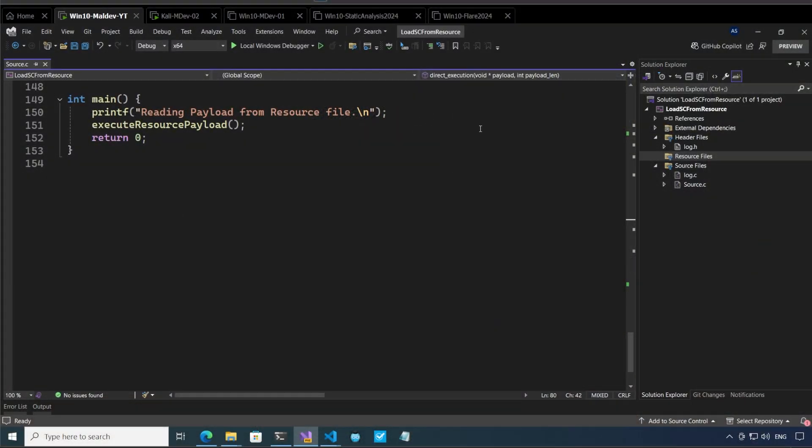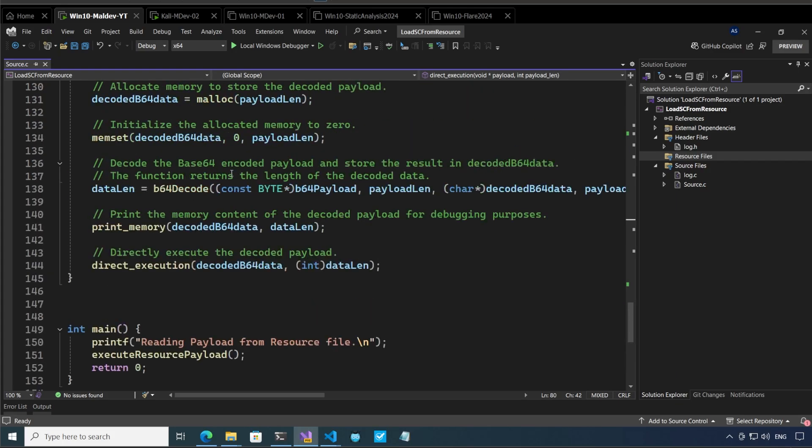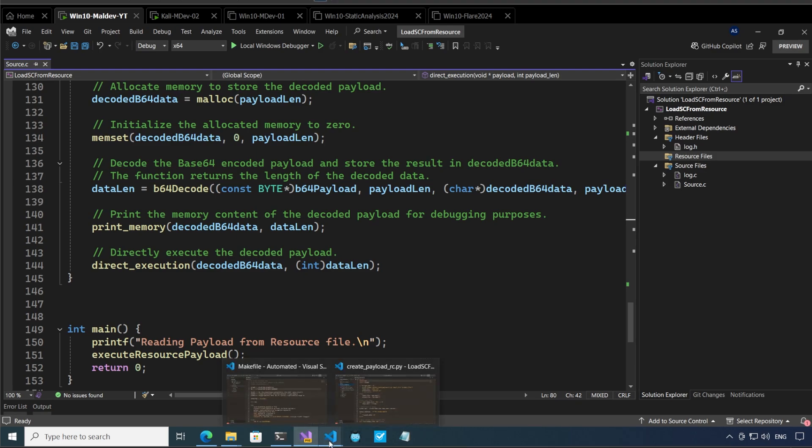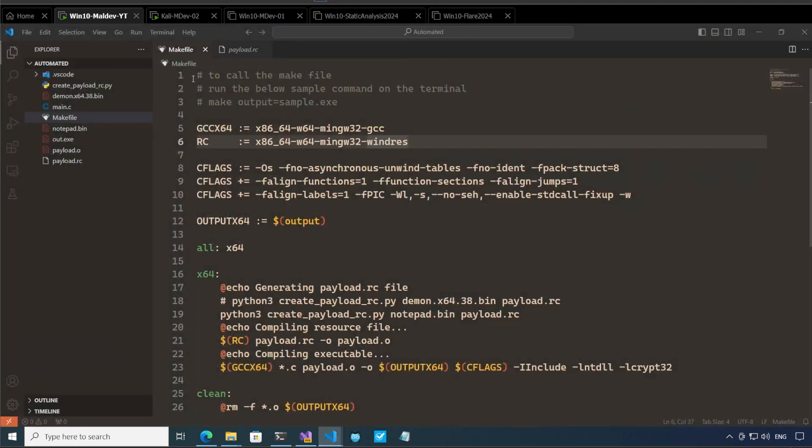So here I am in my virtual machine I have visual studio open in front of me this is where we will discuss the code and I will show you how I load the resource file over here and then we will talk about this automated project where I use the make file to automate the whole process of creating the resource file from the shellcode and finally creating an executable file in one command.